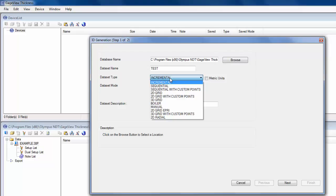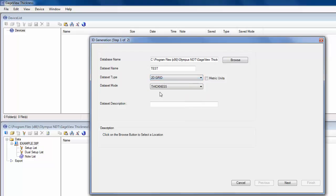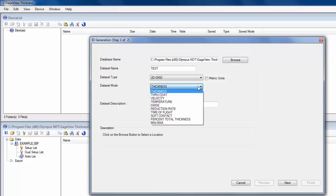2D grid, where you do columns and rows, which is very common. We also have boiler type files, which include elevations, since that's how boilers are typically inspected. And then also manual files, which we'll actually go over in a separate video. But for this video, I'm just going to do the 2D grid, which is usually the most common. Then the data set mode is where you specify what you're measuring.